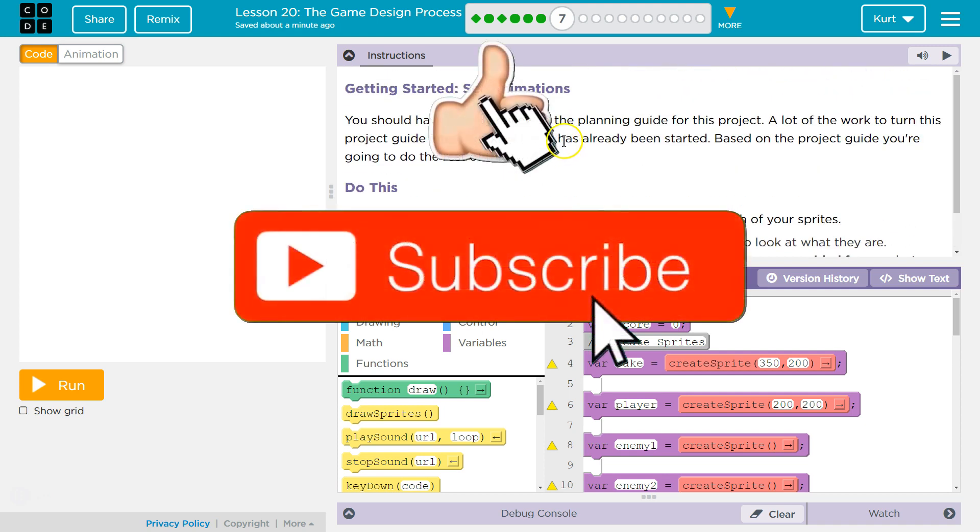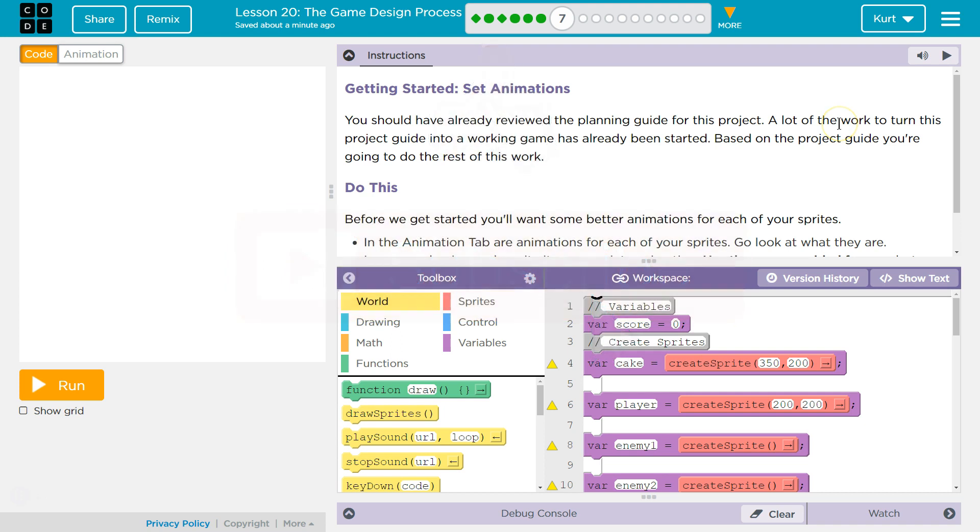You should have already reviewed the planning guide for this project. Yeah, there's a piece of paper your teacher gave you. I know, because I'm a teacher. At least there should be. A lot of work, if you don't have that, don't worry though. We can do it without. It's just going to be harder.